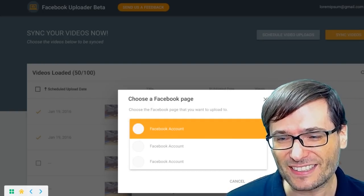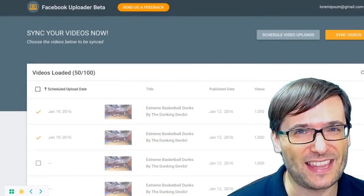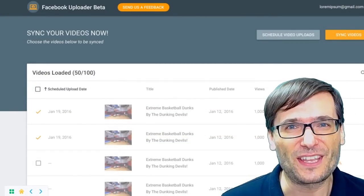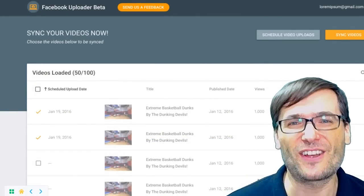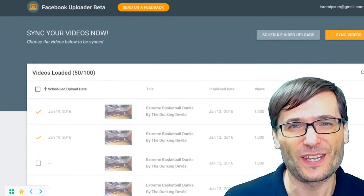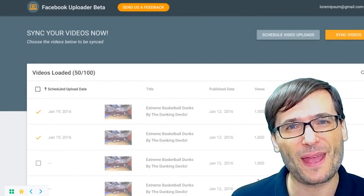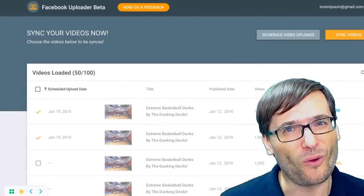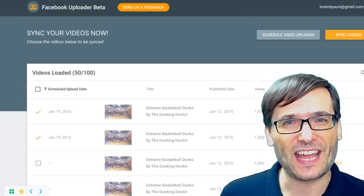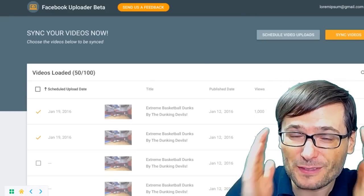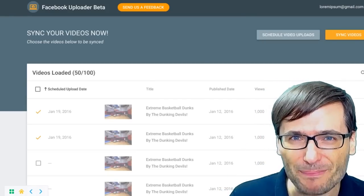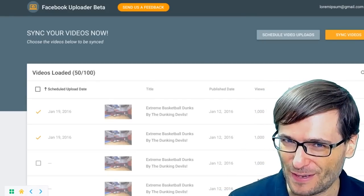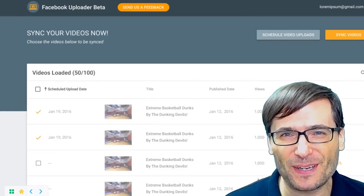Then click accept, and that's it. It will synchronize all your videos to your Facebook page — one a day — or you can set the schedule of how often you will want to upload your videos to Facebook.